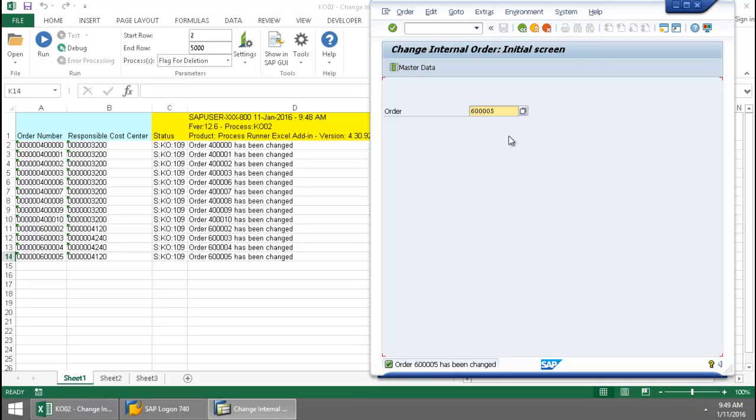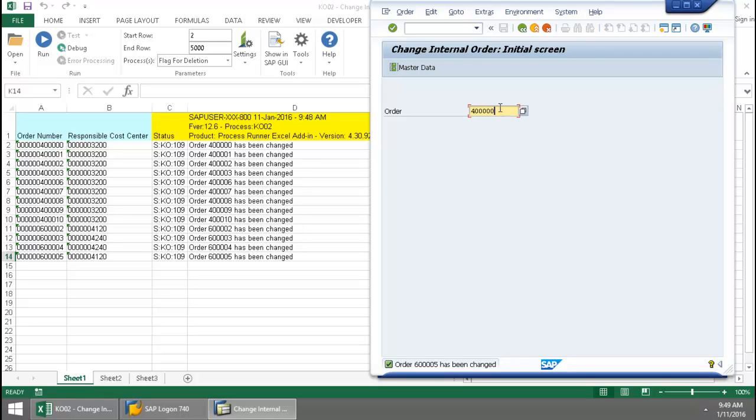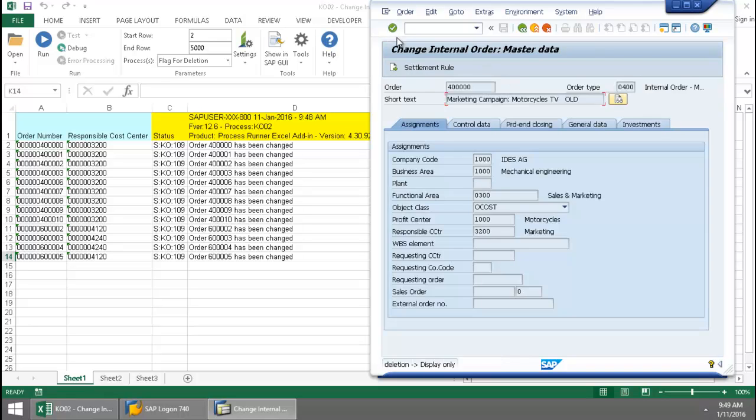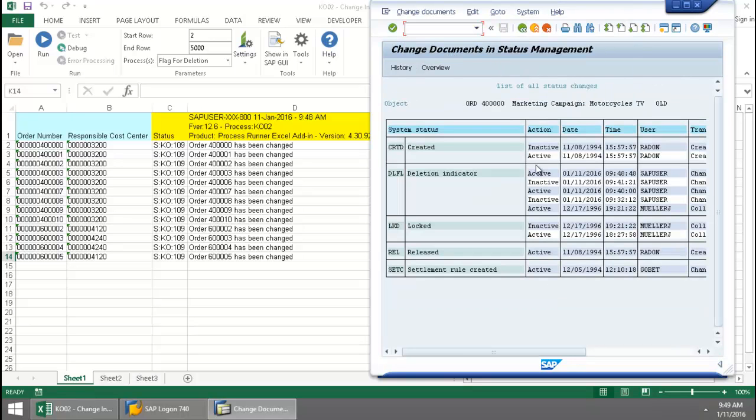Let's also take a look at the first order. I'm going to go ahead and enter here, go to Environment, Change Documents, go to Status. There we can see that the internal order is now flagged for deletion.